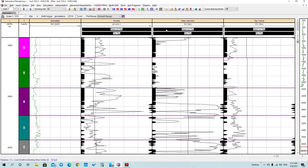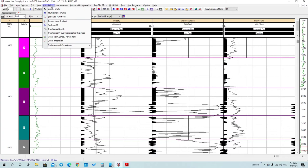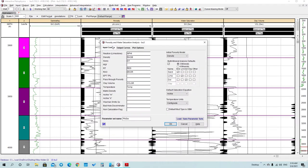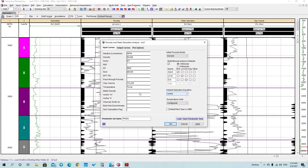To calculate water saturation, you have two options: either use the water saturation from your last file, or go to Interpretation, press on Water Porosity and Water Saturation, and calculate it using the Rw equation by typing the required inputs.